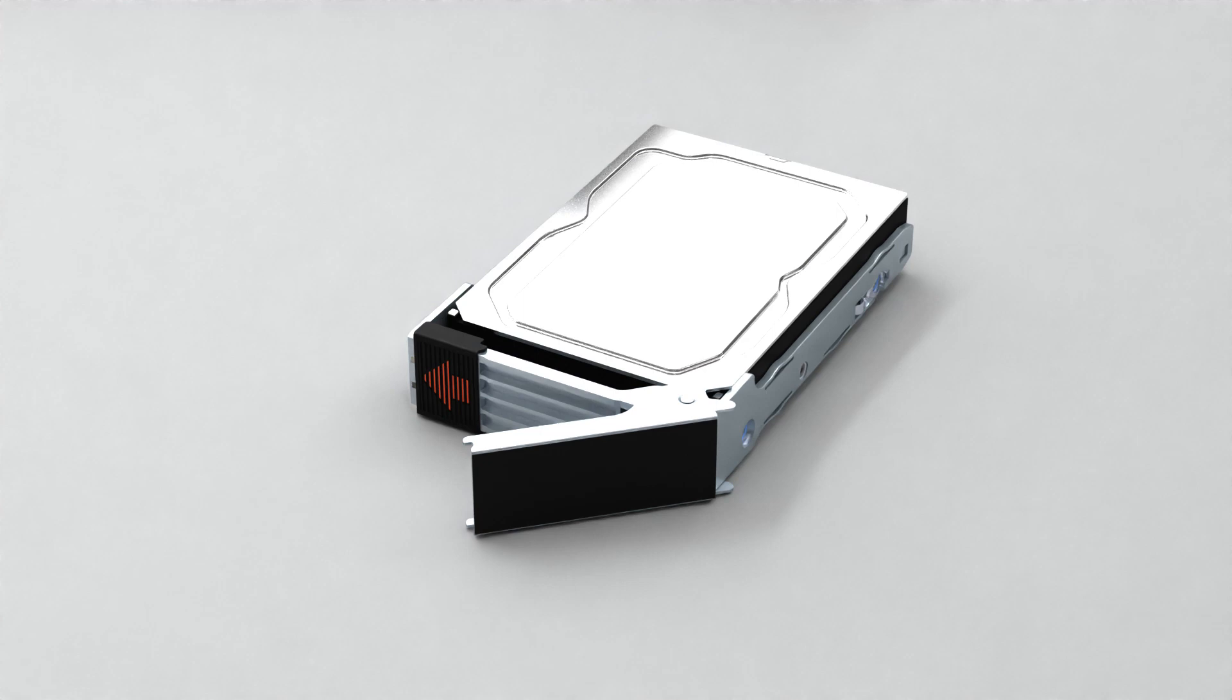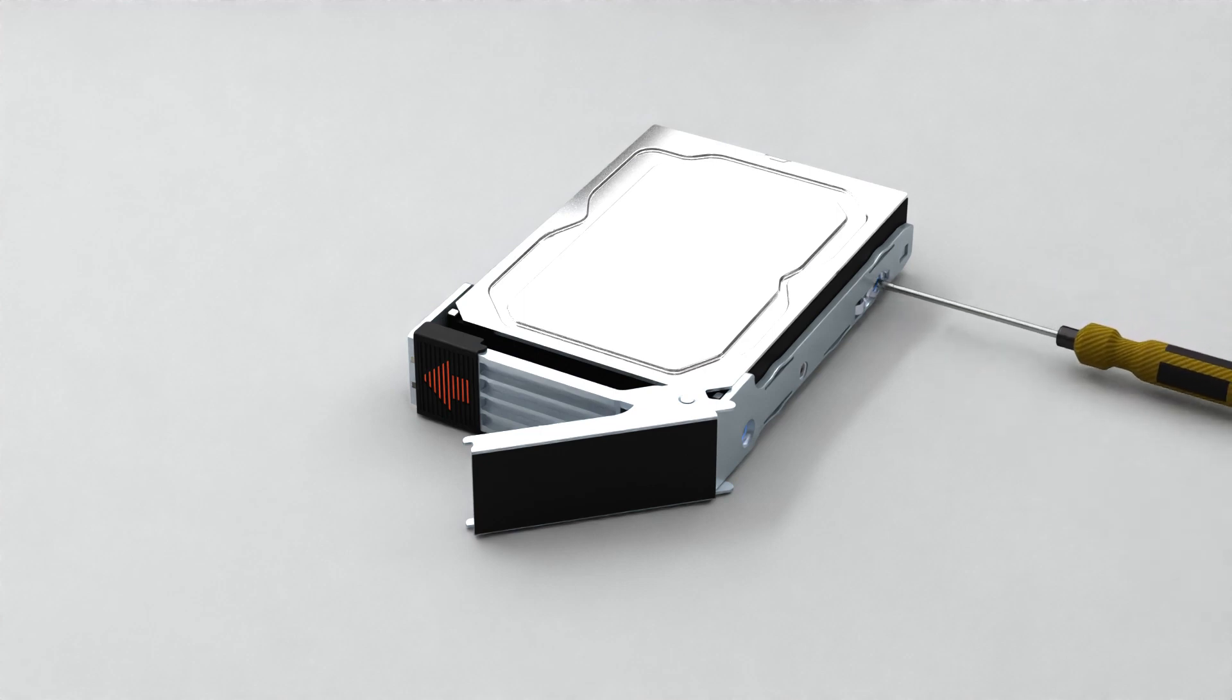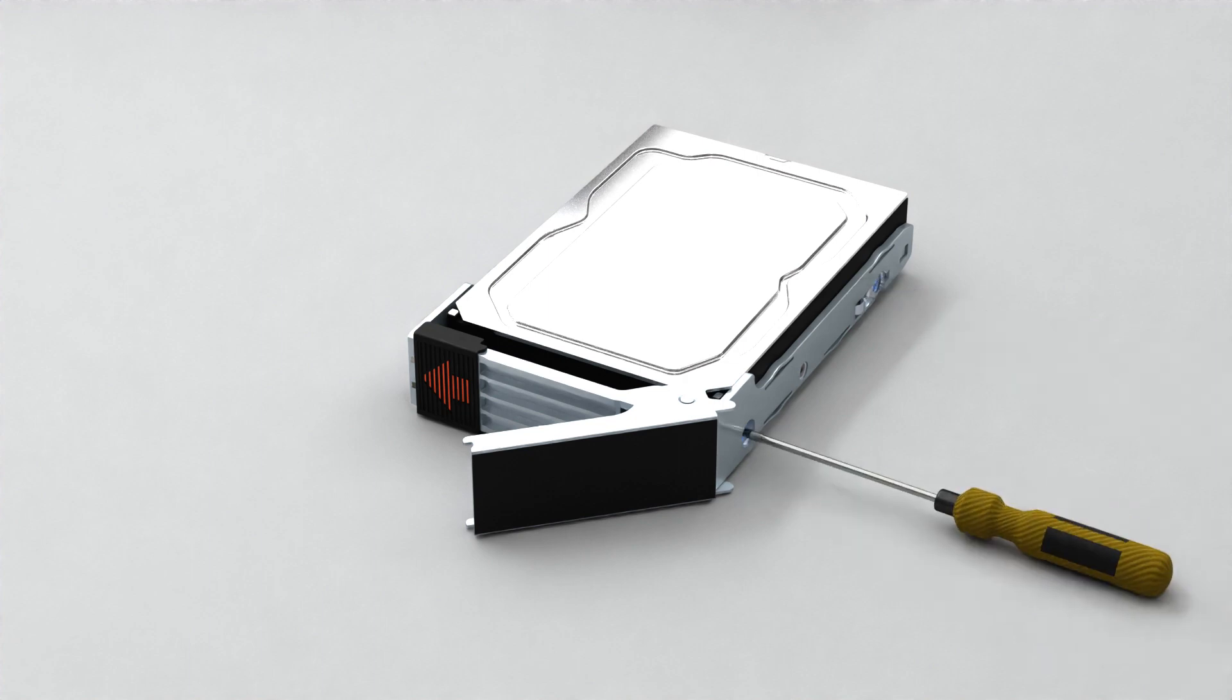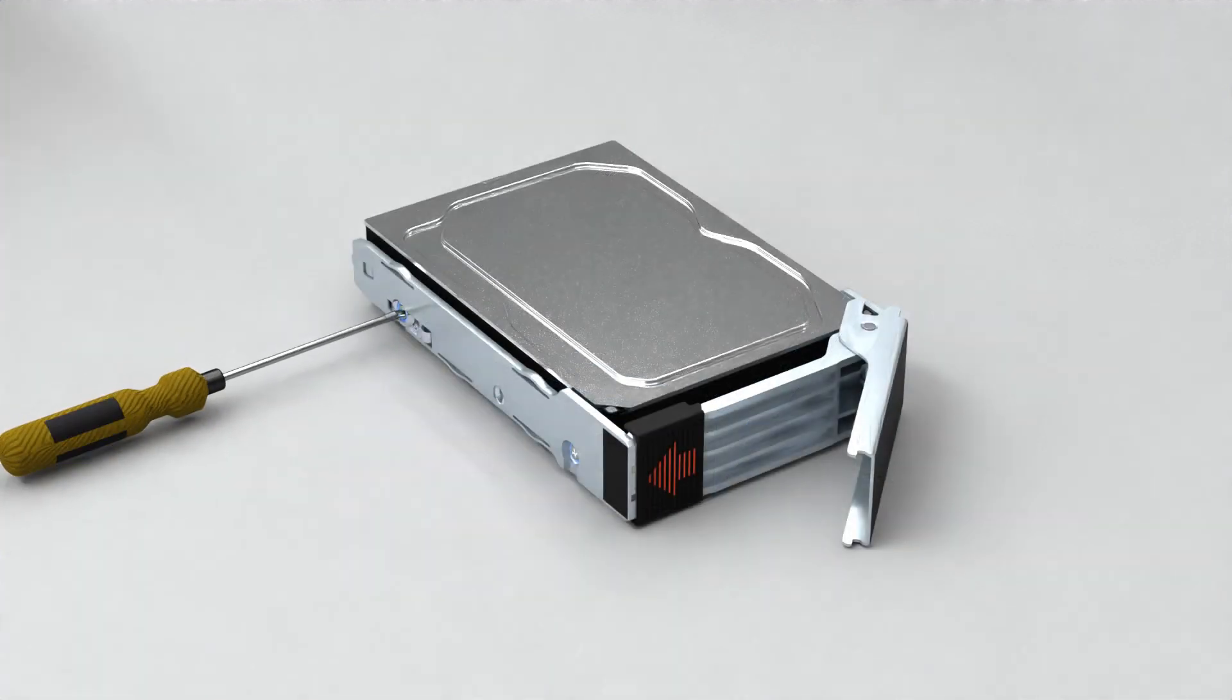Remove the faulty drive from the drive carrier. Using a Phillips 1 screwdriver, remove the screws and lift the drive out of the carrier.